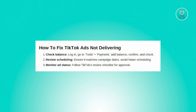And lastly, ads being in review or rejected status can also hinder delivery. TikTok's ad review process typically takes up to 24 hours. To expedite the approval, adhere closely to TikTok's ad review checklist, ensuring compliance with the landing page, ad messages, language, and quality guidelines.